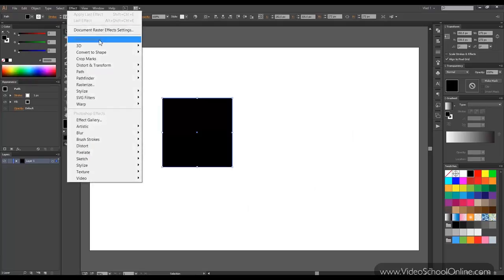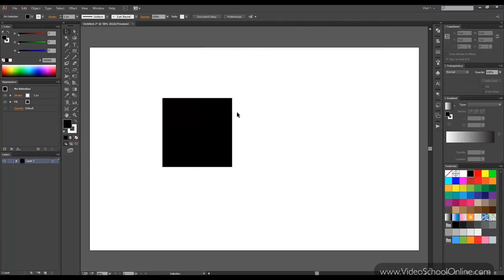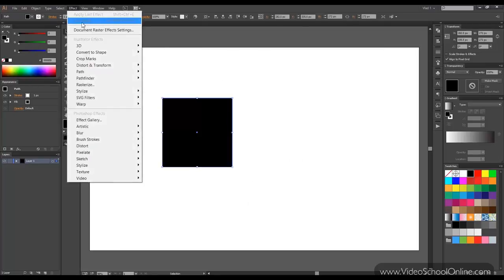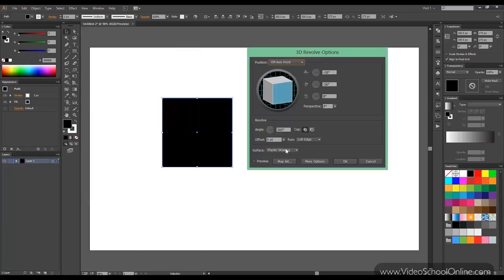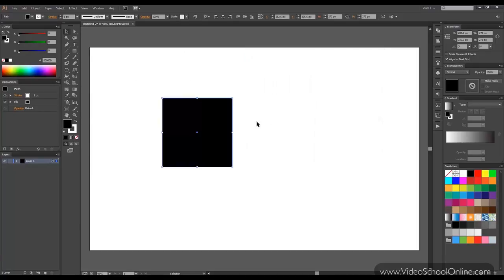The next option is called Revolve. So how does this work? Well let's see. Revolve. We'll click preview. And there you go. The shape is rotated around itself. This is not very obvious now.